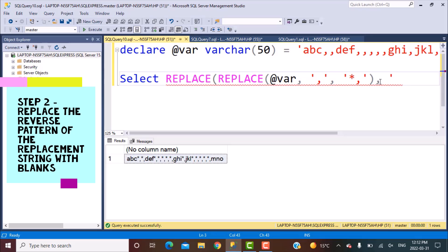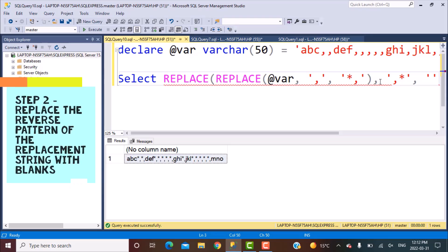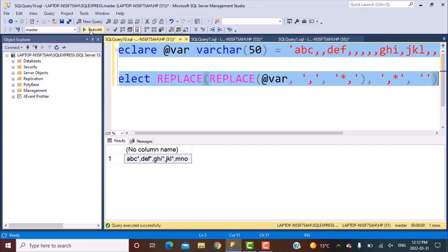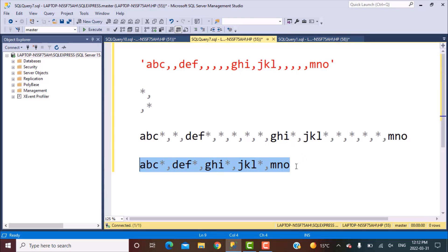The reverse pattern is comma and star, and what we're going to replace it with is a blank value. Let's execute this query. Now what we have got is that all the multiple commas have been condensed into a single combination of star and comma. This is what we expected and this is what we have got.